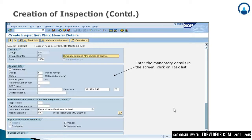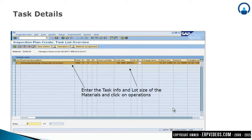On the next screen, you have to enter mandatory details like the usage of a material and the status of that material — whether it is released, unrestricted use, or in a blocked stage. Next, you have to mention a From Lot Size and a To Lot Size. You can leave the From Lot Size blank and enter the highest material value in the To Lot Size.